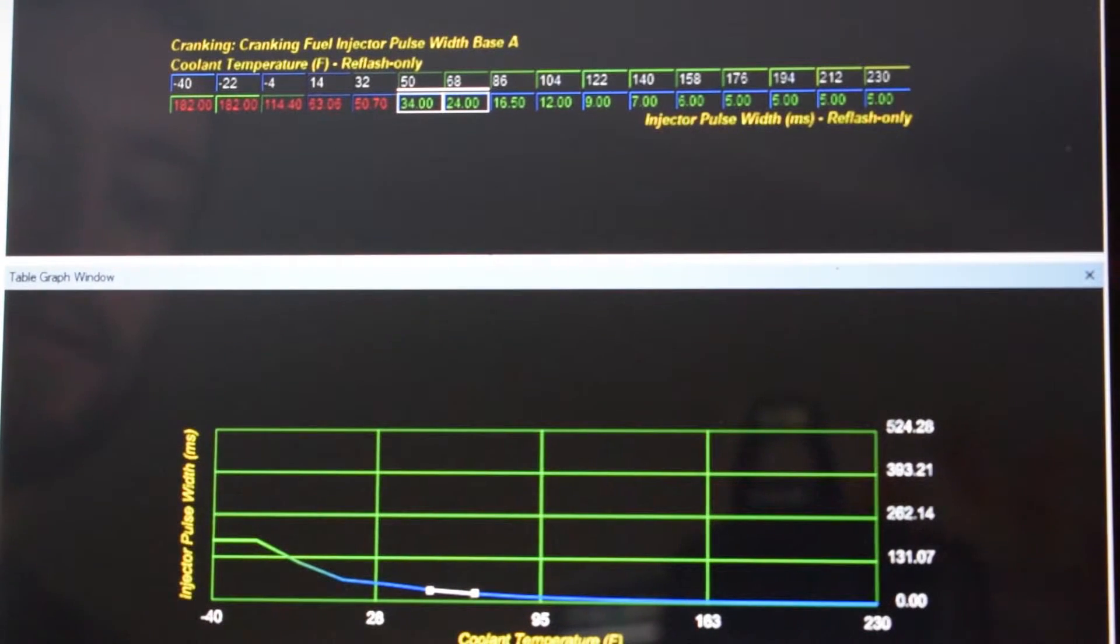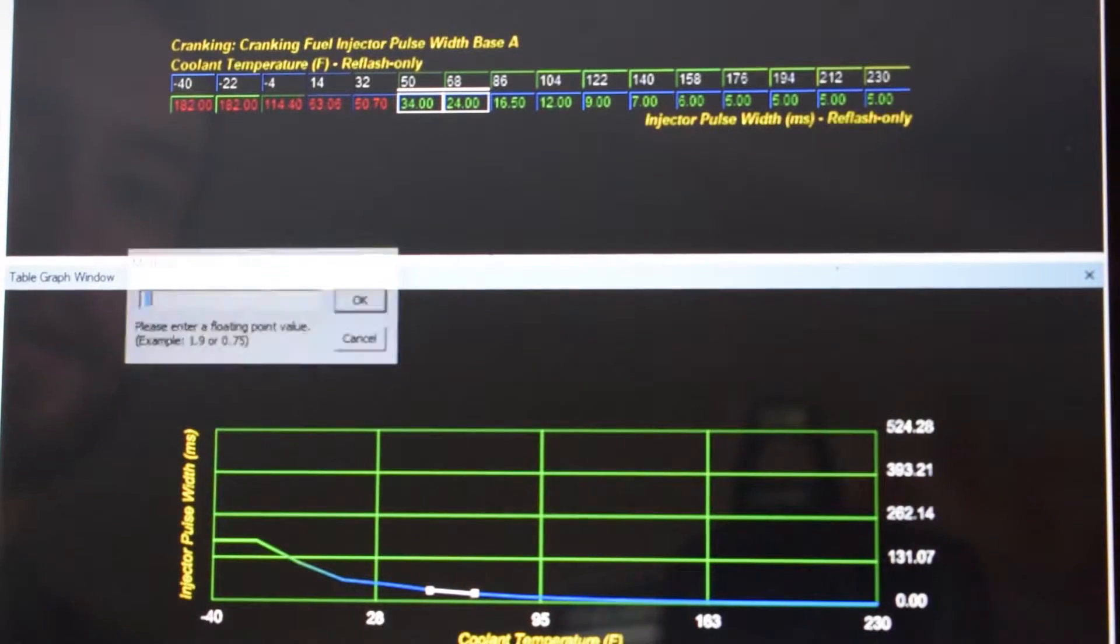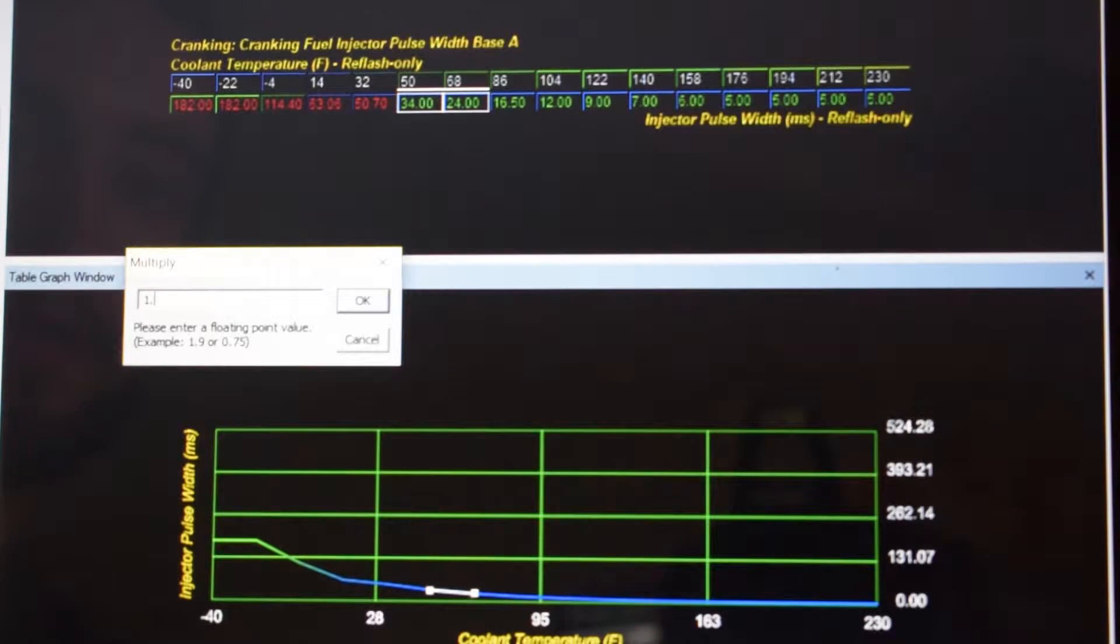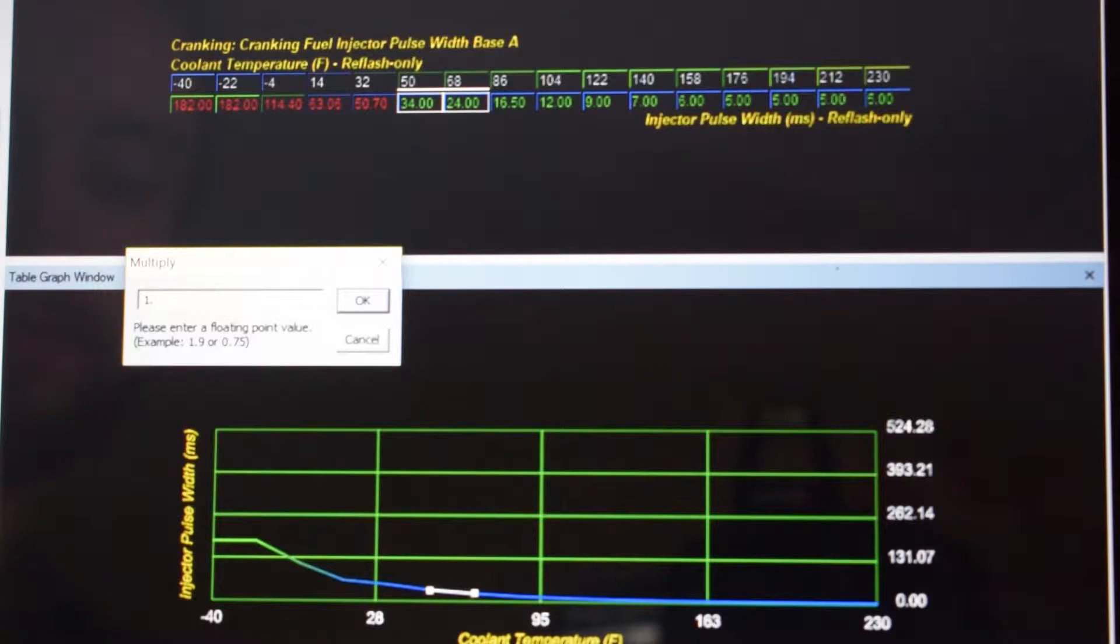Then highlight from 50 to 68 and multiply those values by 1.05, which is 5%.